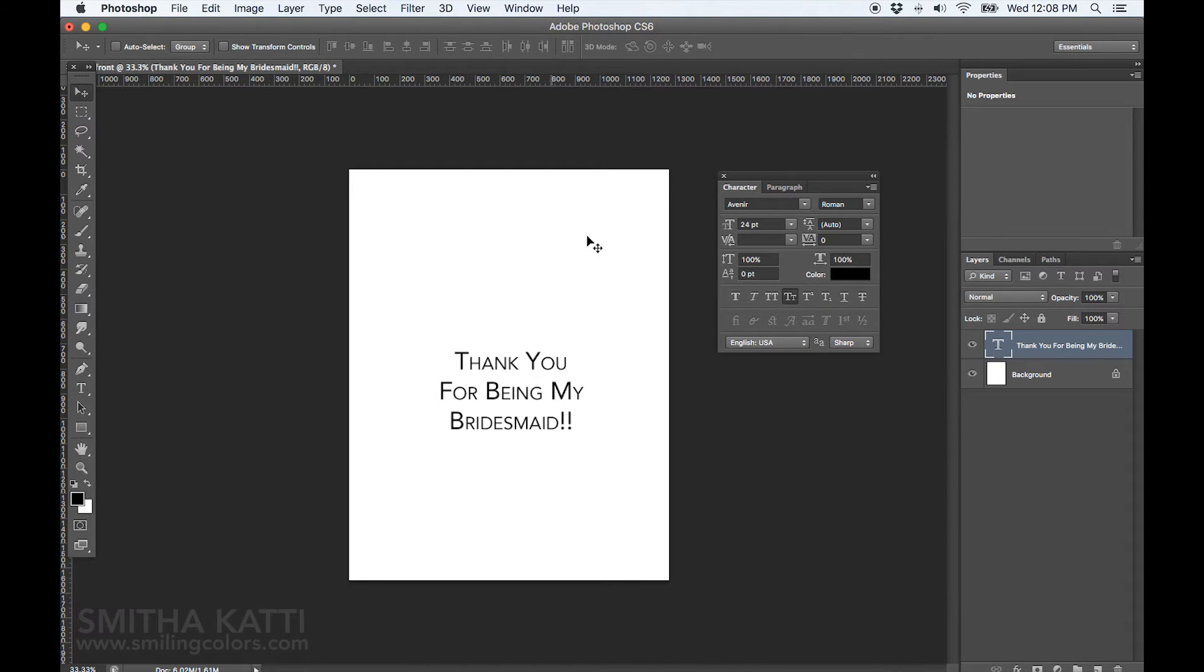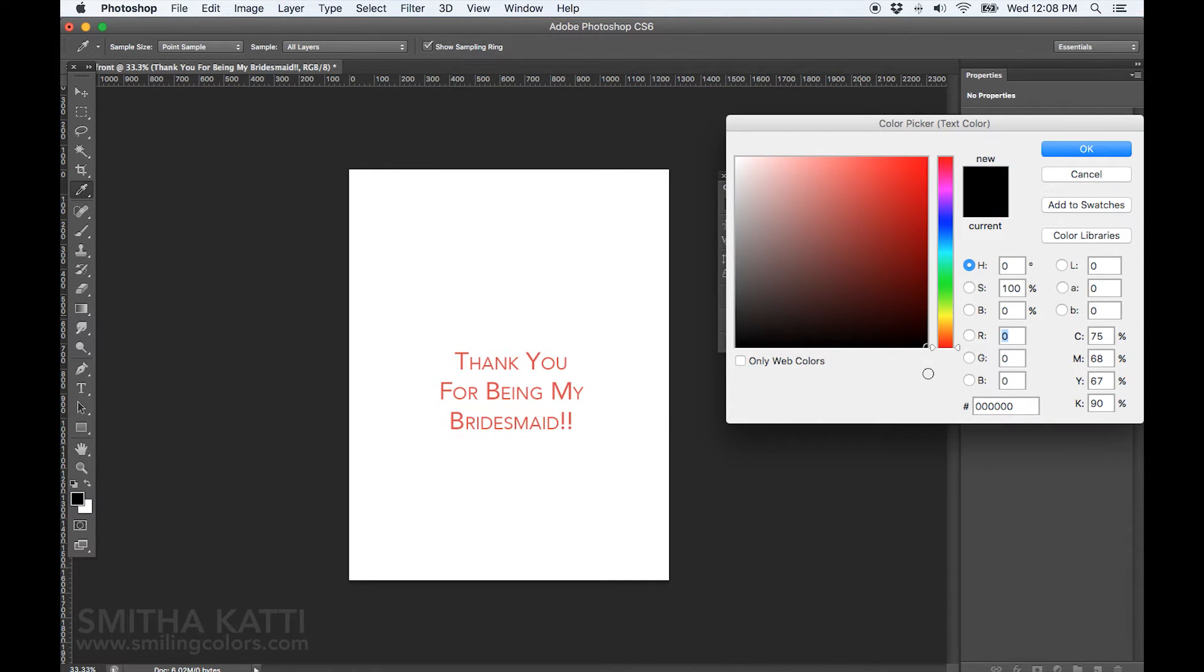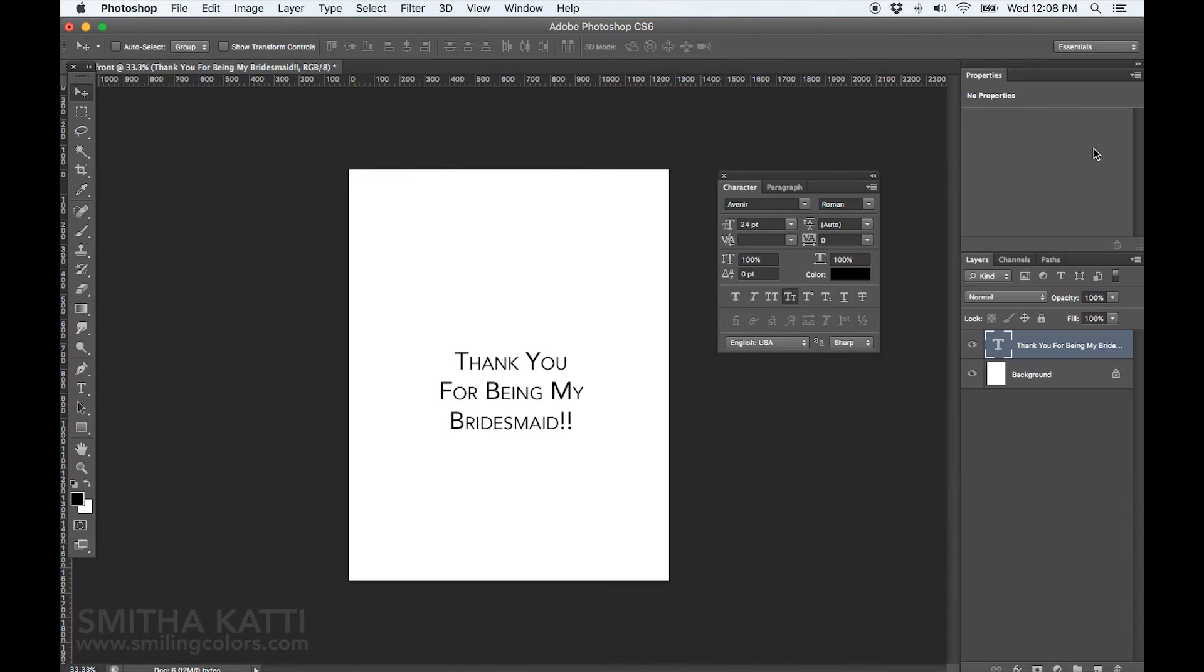You could also change the color of the words if you wanted by clicking on the little color palette box here and choosing a different shade. I am sticking with black for today.